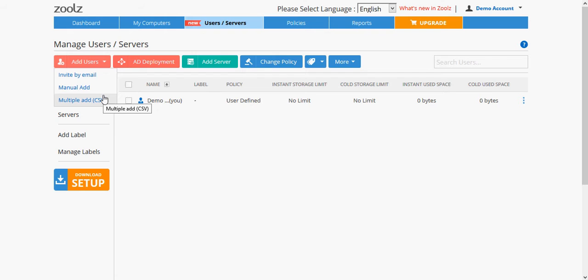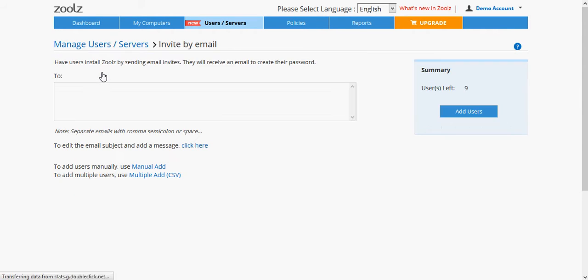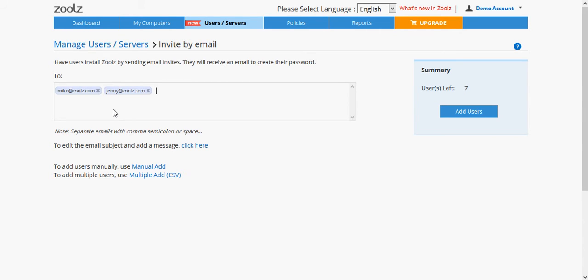To add users using email invites, click on the Add Users button, then select Invite by Email. Now, all you need to do is type the emails of the users you wish to add. Then click Add Users.